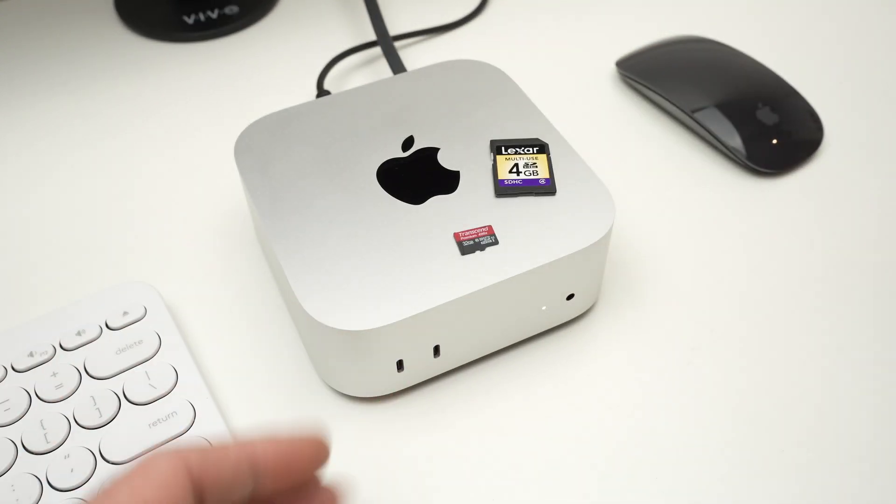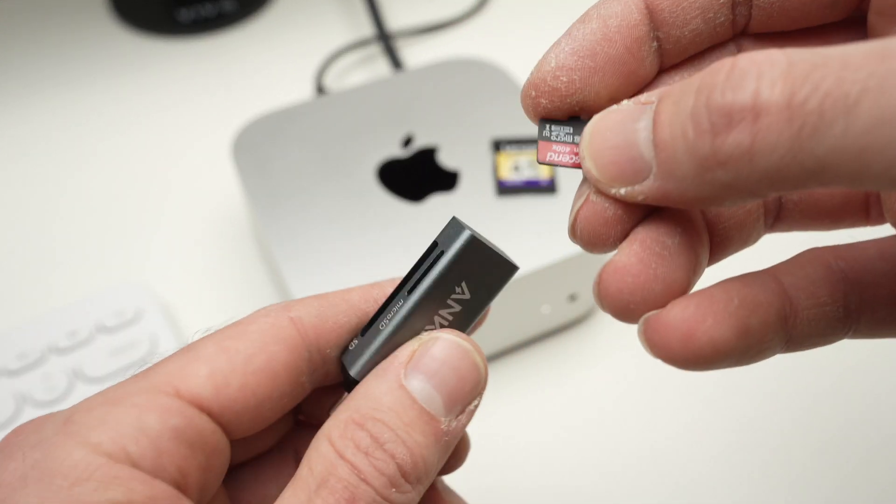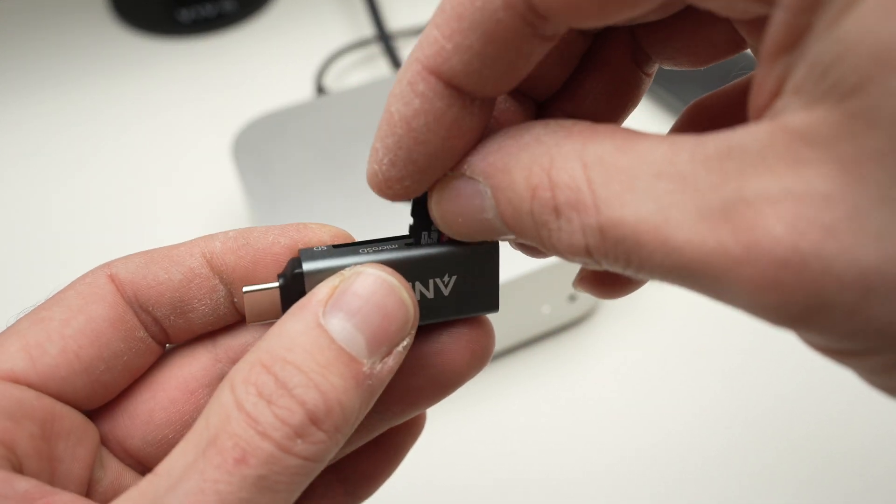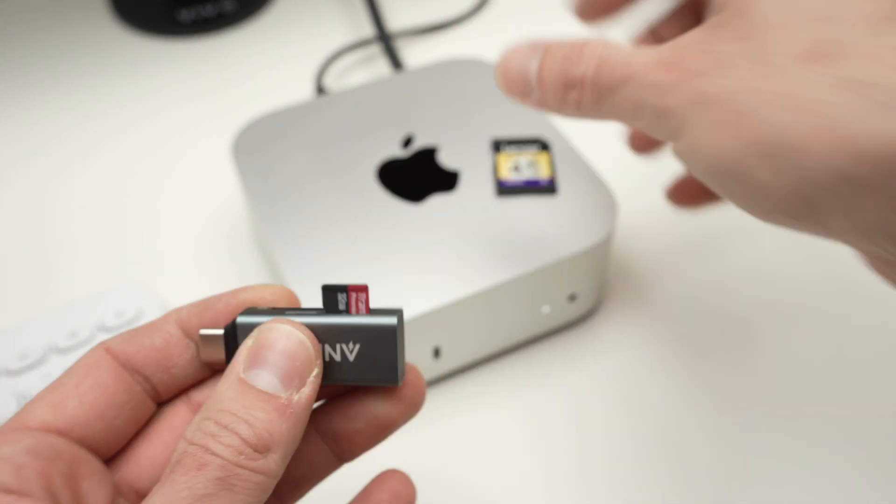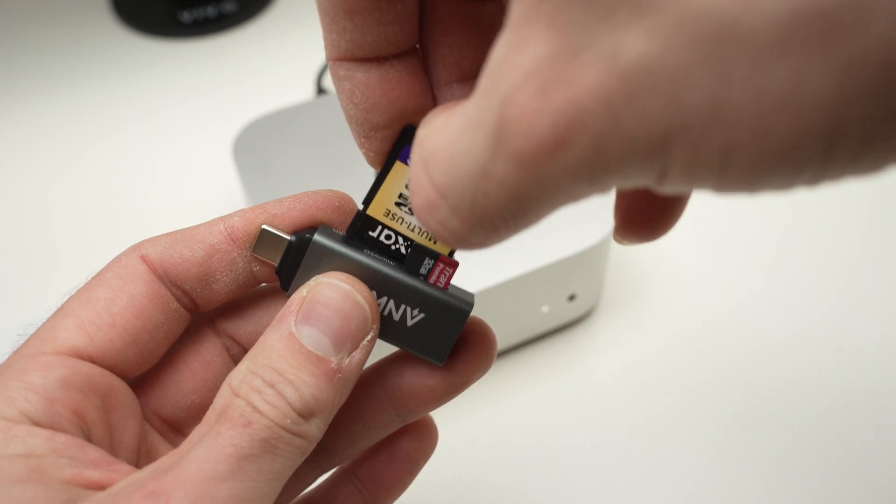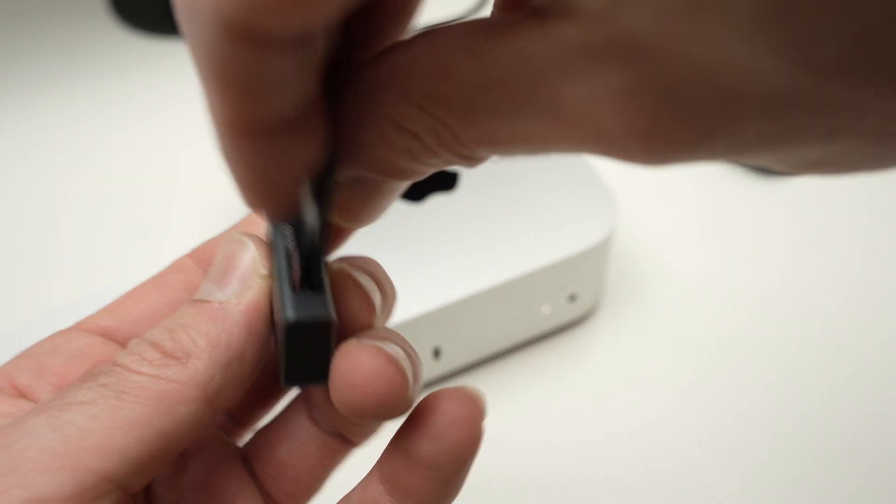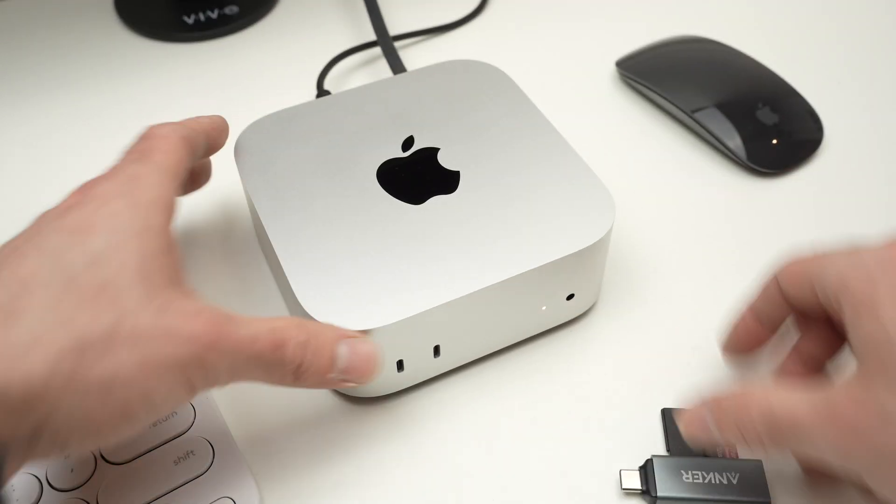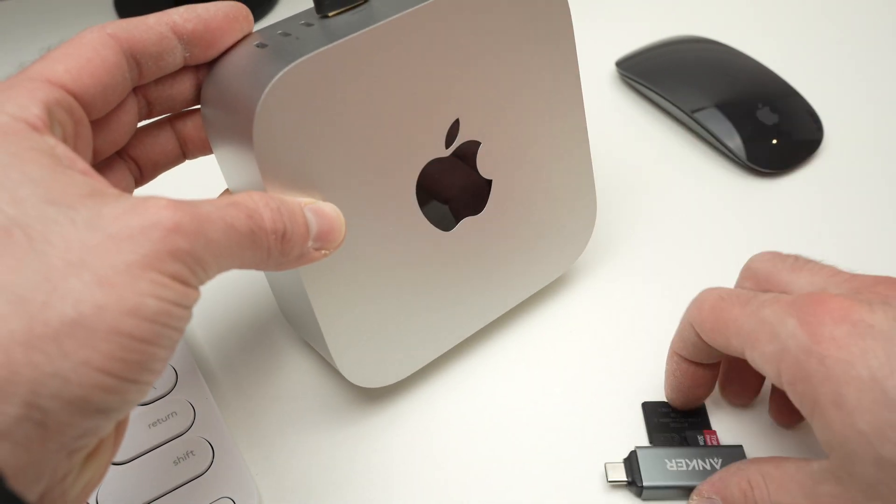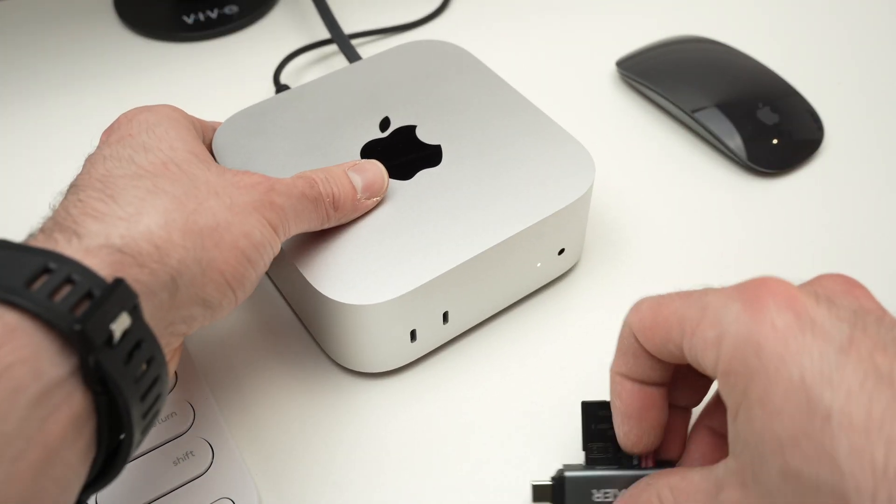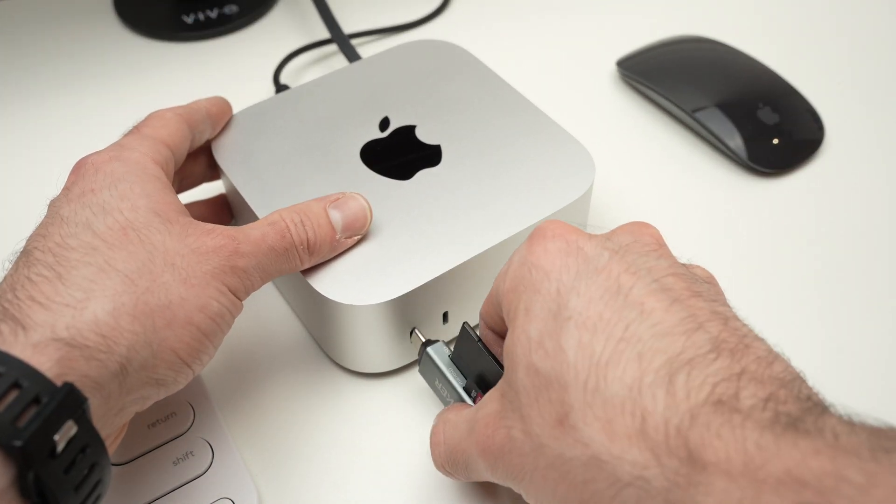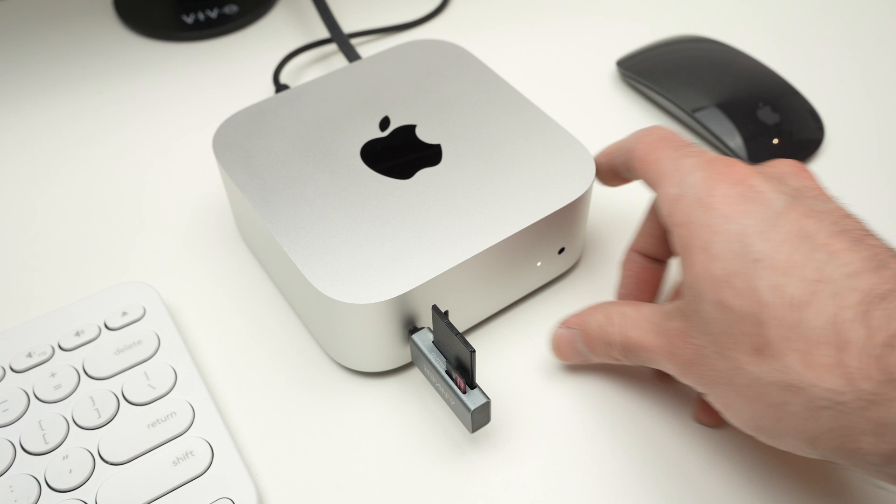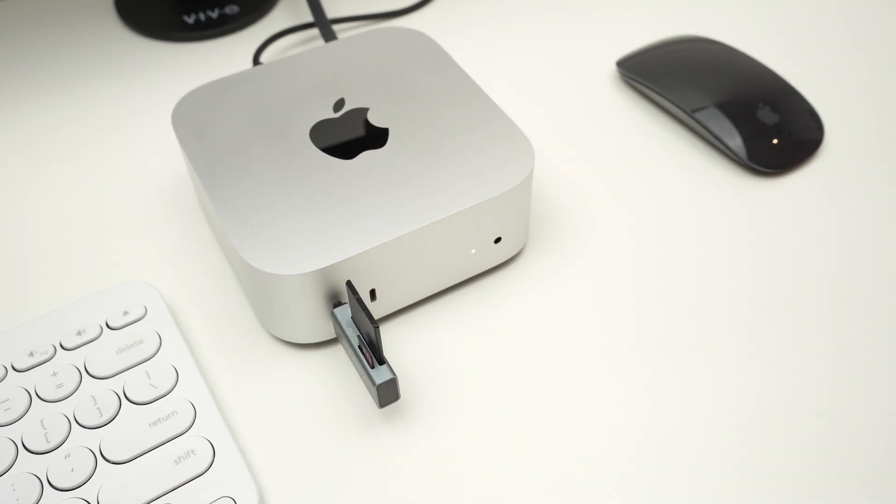So you have many different choices. Let me put these in this adapter. I think it's the easiest to use to be honest with you. Here we go. Like that. Now it's time to connect it and you can choose any ports. You can even put it in the back if you don't like to see it. I'll put it here. I don't mind. So now let's go on the screen.